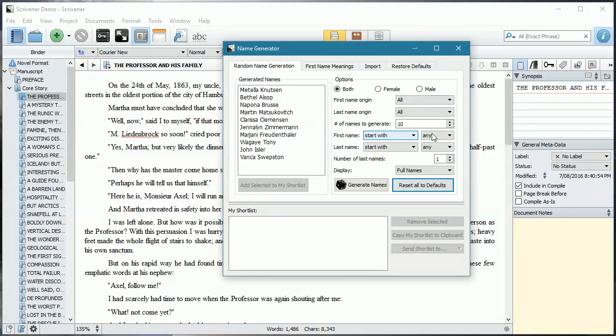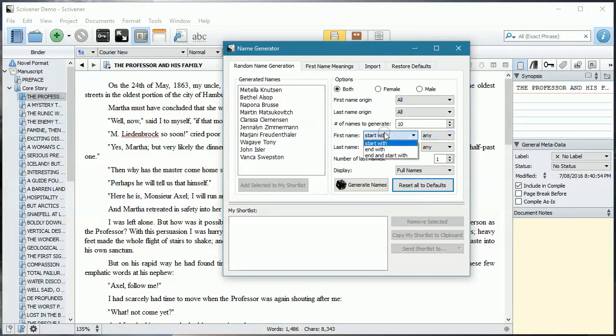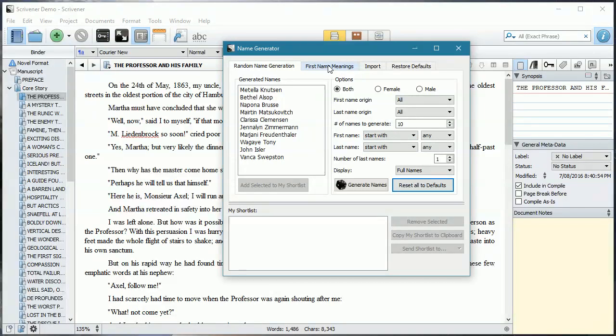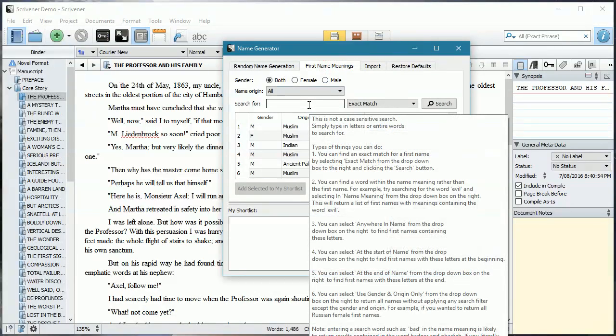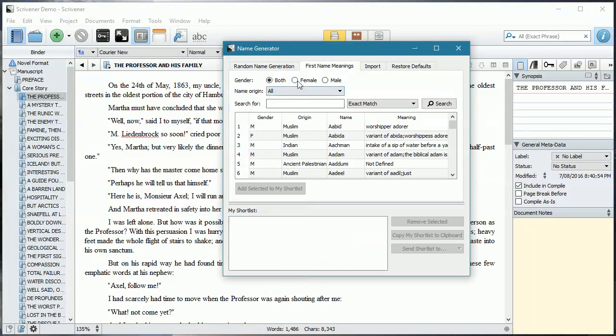You can choose whether you want the name to start with a particular character, or for that matter, end with a particular character. And of course, if you want to know about the name in particular, you can actually even search up what that name might mean. I'll give you an example.